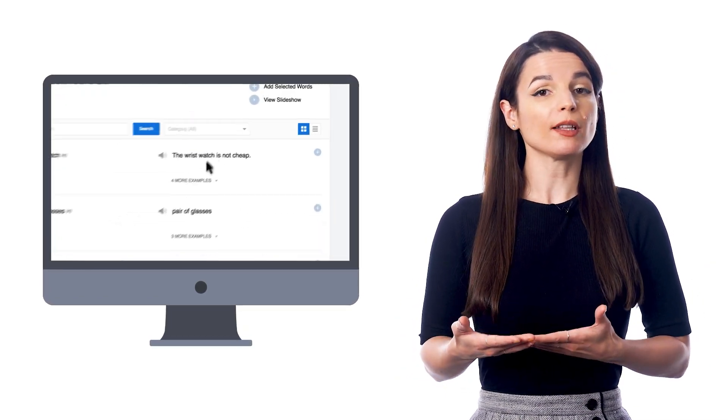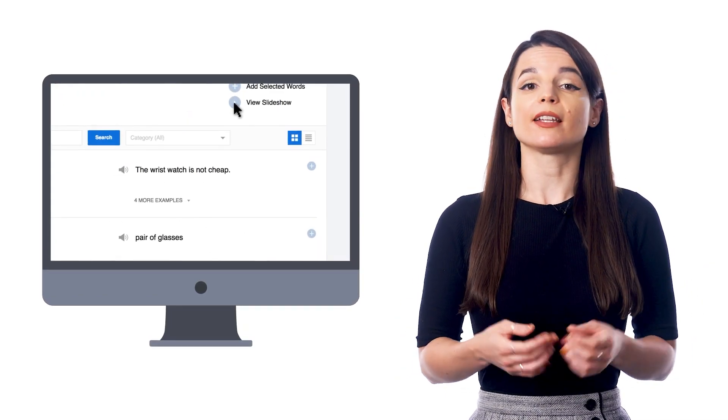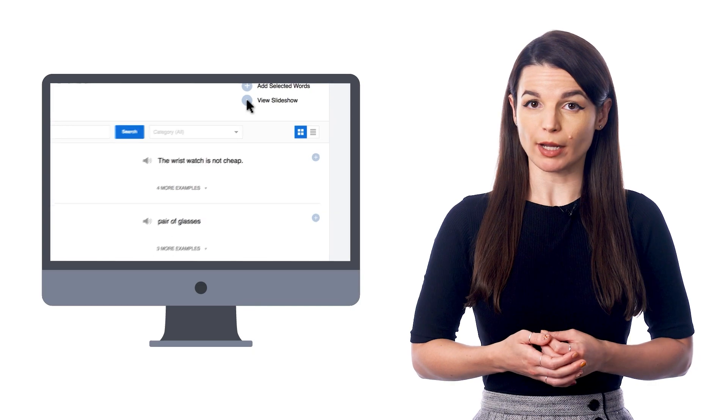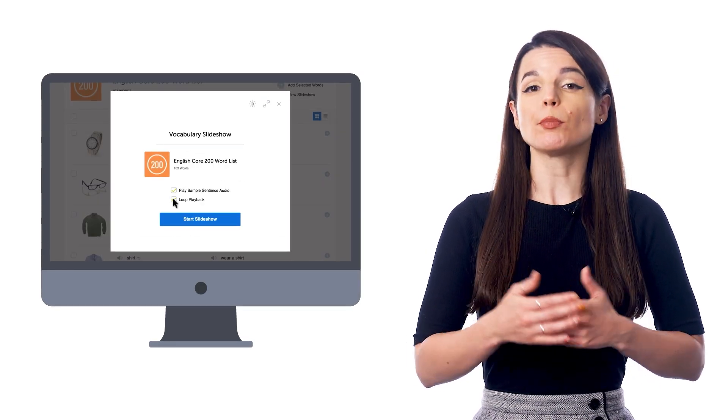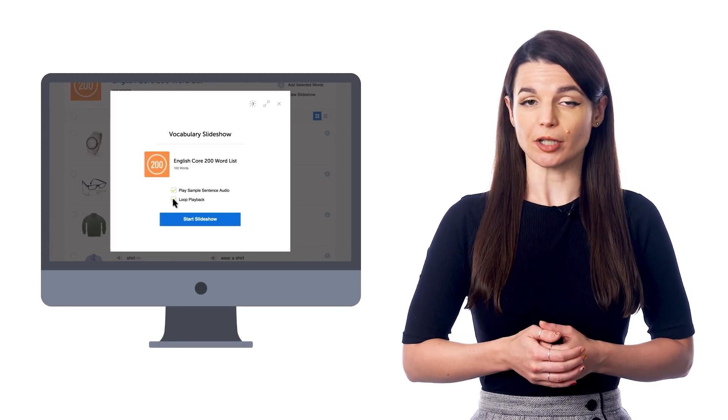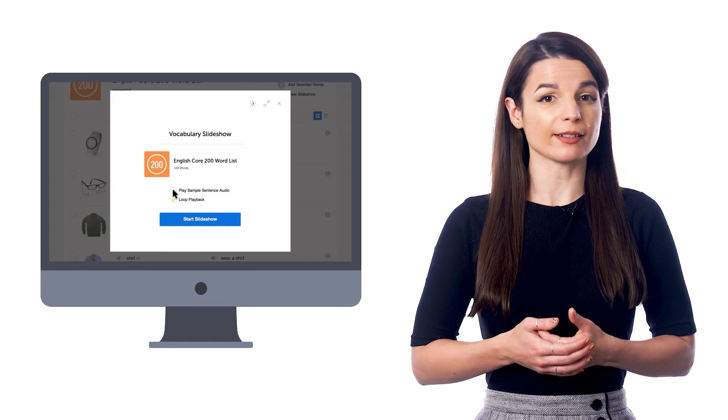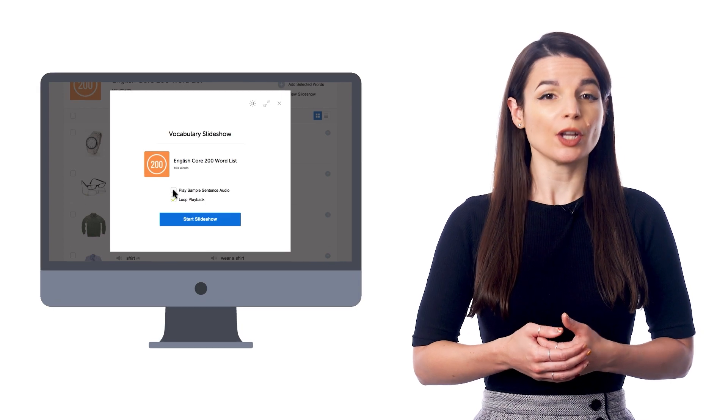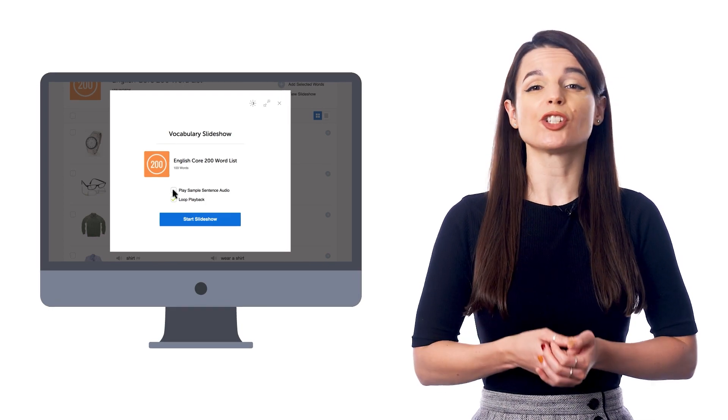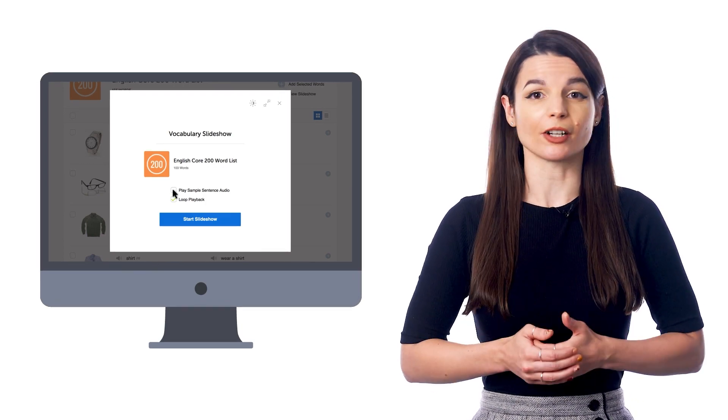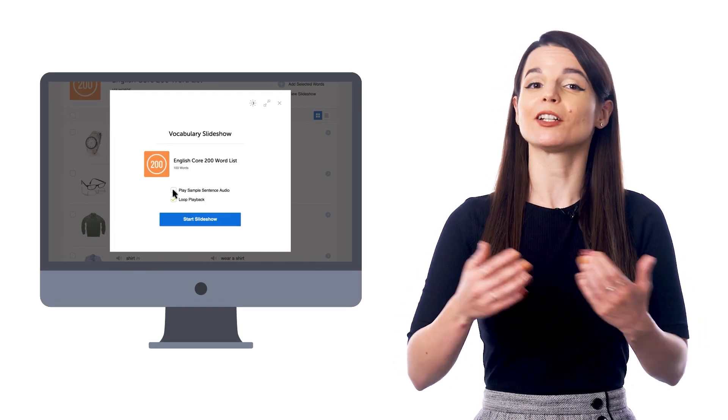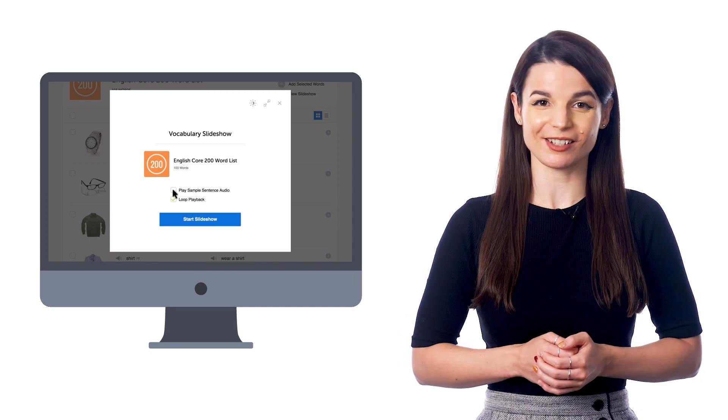When you open the list and click on the slideshow button, make sure to check the loop playback option. You can also exclude the translation audio so you can listen to just your target language, and then start the slideshow and it'll play on repeat.